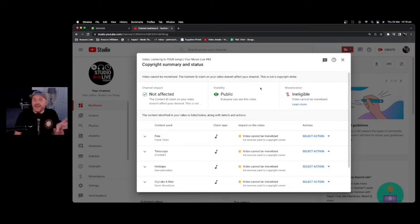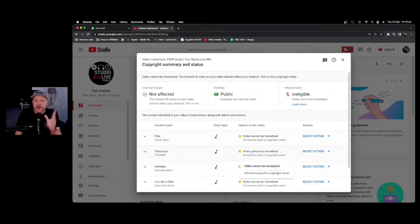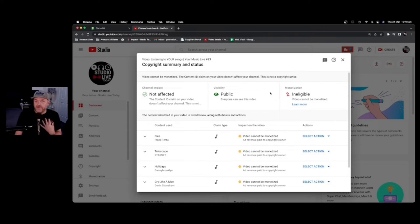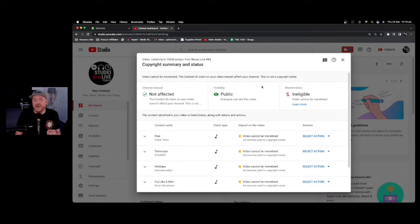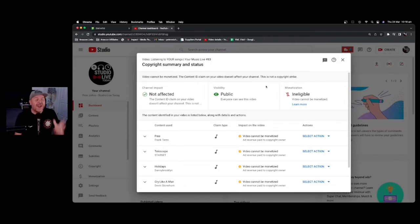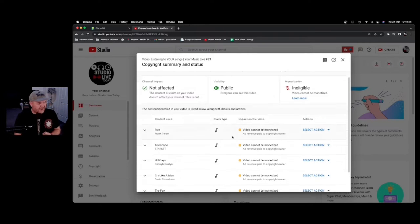So remember this copyright claim that I talked about? Well, if you are one of these artists, then any money that is made through advertising on my video, and this was my video for my Your Music Live show, where I showcase independent artists with their permission, mind you, then you will actually get a cut of that advertising revenue.